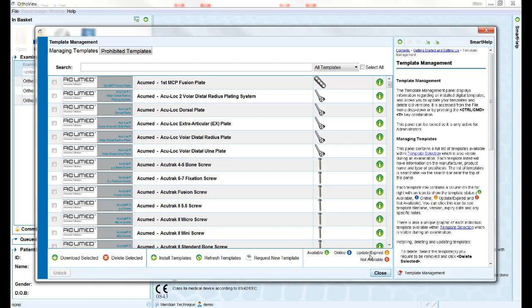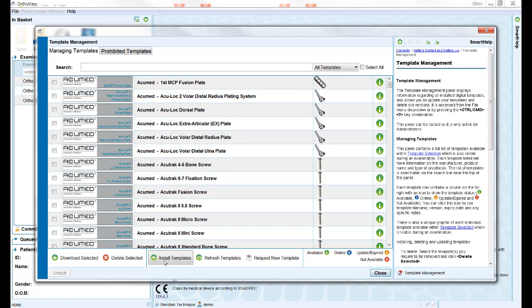If preferred, template download and install can still be done using the myAuthorView.com website as previously, or the Install Templates option within the template management screen can be used to install the downloaded templates.